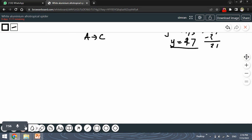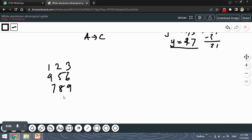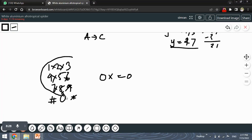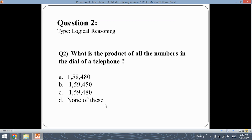On a telephone dial you have the numbers 1, 2, 3, 4, 5, 6, 7, 8, 9, and in the middle you also have a 0, plus a hash and a star. Since 0 is present, anything multiplied by 0 is always 0. So the product of all the numbers will simply be 0. Since 0 is not present in the options, the answer is none of these.